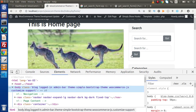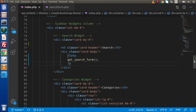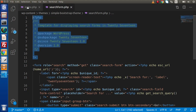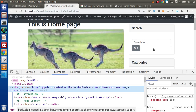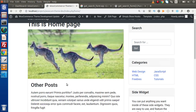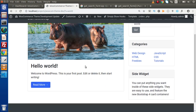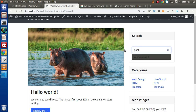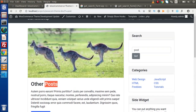This is the search form coming from our theme and this is the WordPress search form. Going back to index.php, we have the function that pulls content from searchform.php. I'll remove the static content and comments, leaving just the search form. Reload the page — this is our WordPress search form. If we type 'world' and press Go, it finds the Hello World post. If we type 'post' it finds all posts matching that keyword. Successfully we have implemented our search form inside this theme.